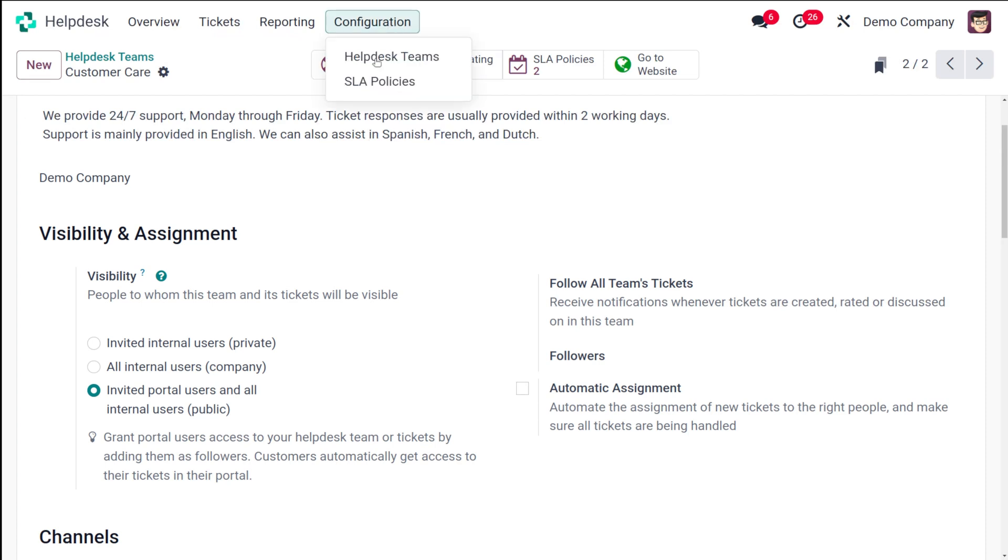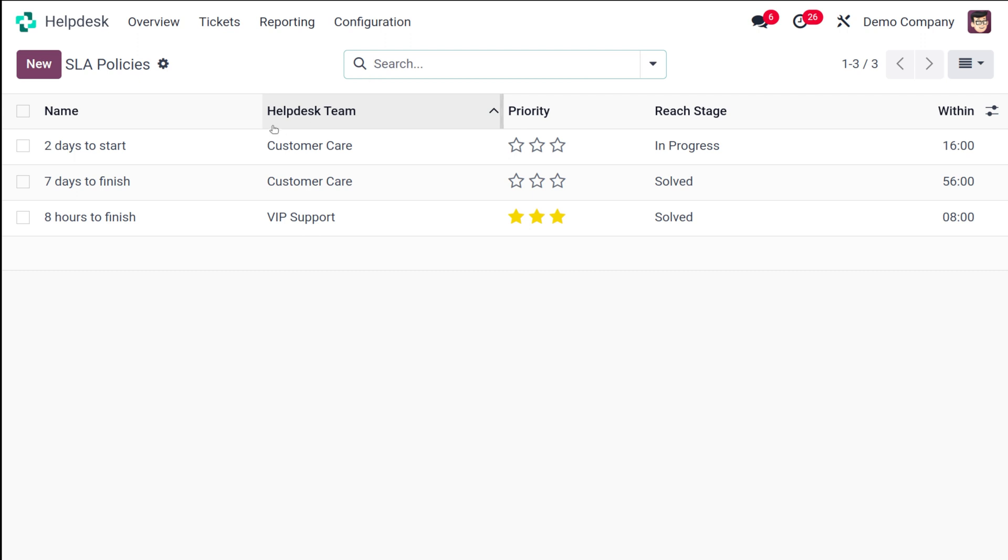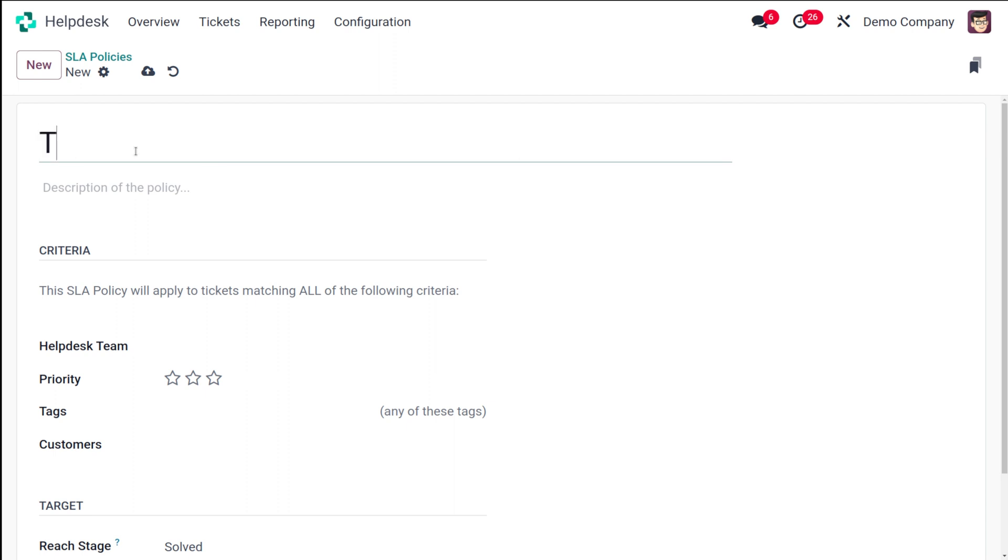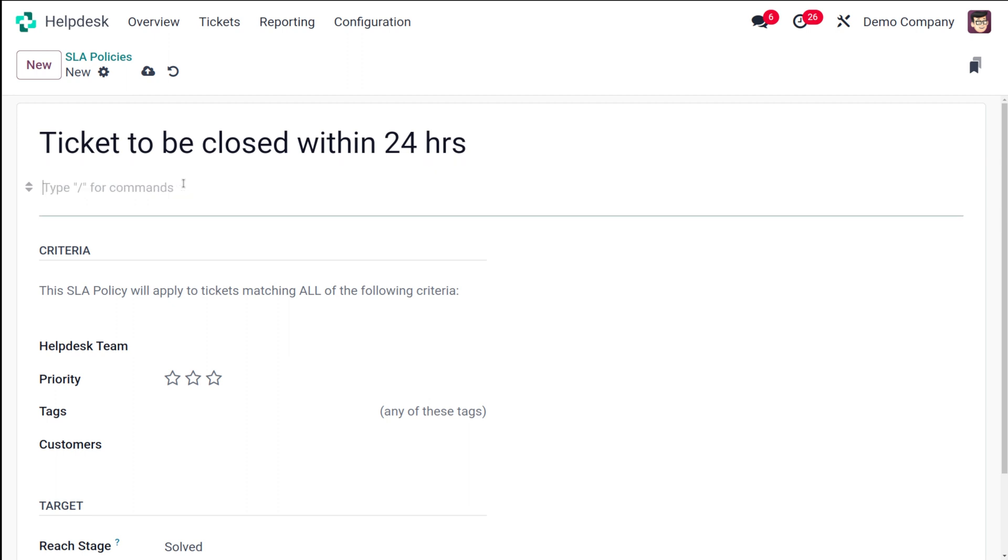What you have to do is go to configuration. Here you have the SLA policy. Open that. Now you have these SLA policies which are there. I'll create a new one. The name of the SLA policy I'm going to give is ticket to be closed within 24 hours. This is the SLA policy which I'm creating.